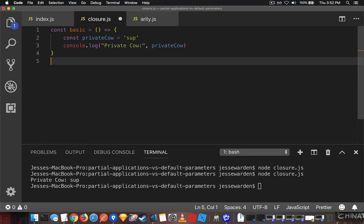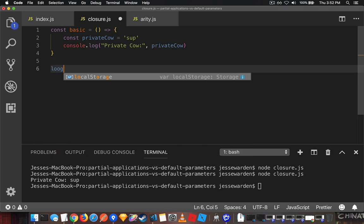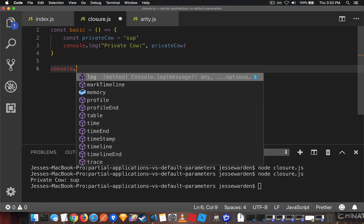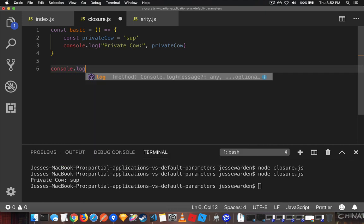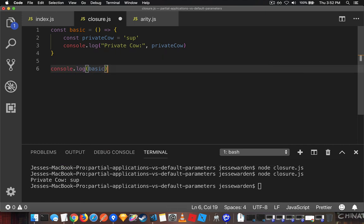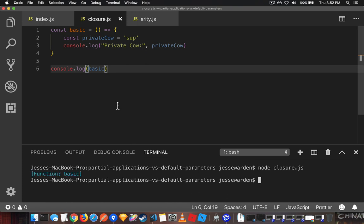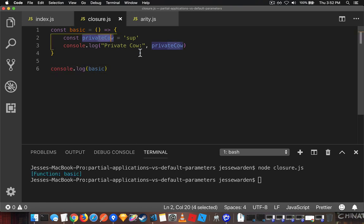If we were to log out basic itself, console.log basic, we can actually log the function, but it doesn't have the variable anywhere. It's actually stored inside of it, inside of a closure. So when it runs, it's there.